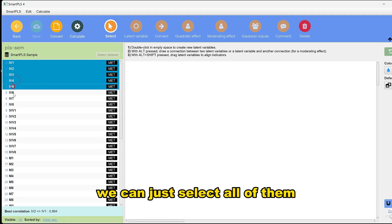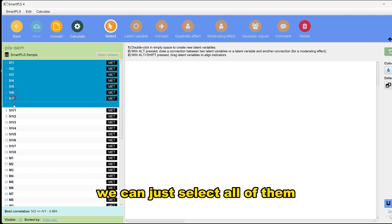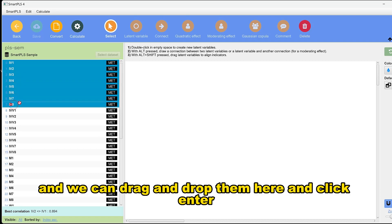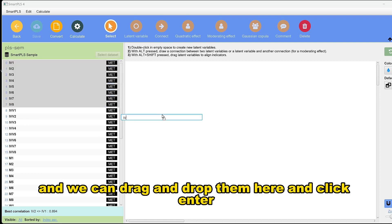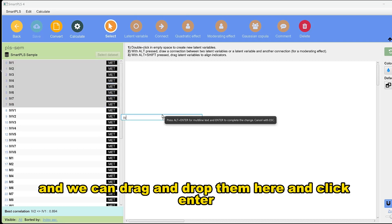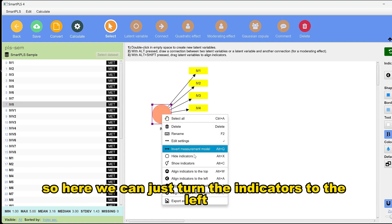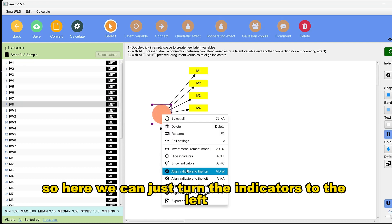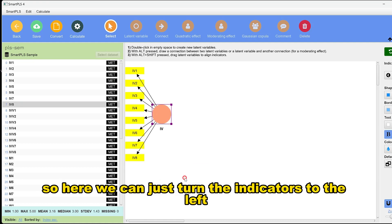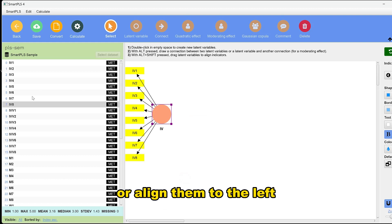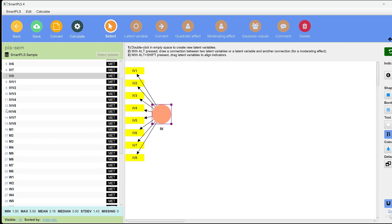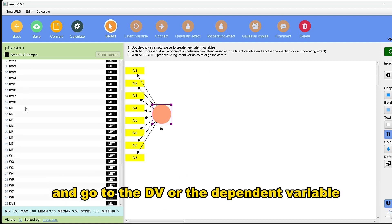We can select all of them and drag and drop them here, then click enter. We can turn the indicators to the left, or align them to the left.